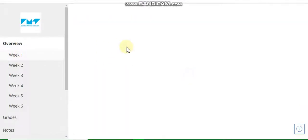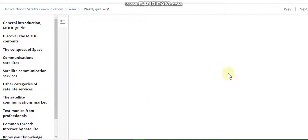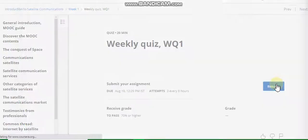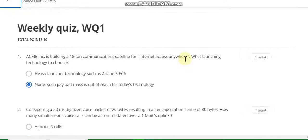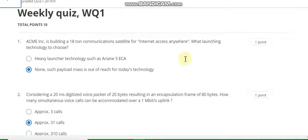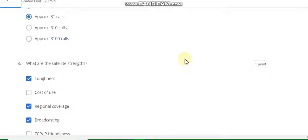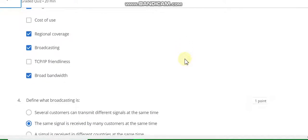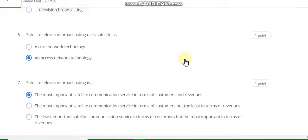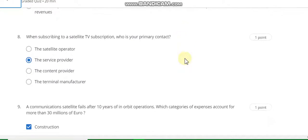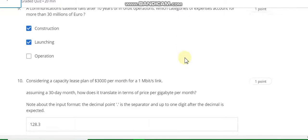Week one. Start the quiz, go to week one. Question number one answer is B. Second answer is B. Third answer is toughness. Regional cover is broadcasting and broad bandwidth. Question number four answer is B. Question five answer is C, sixth answer B, seventh answer A, eighth answer B, ninth answer is A and B. Last question number ten answer is 128.3.